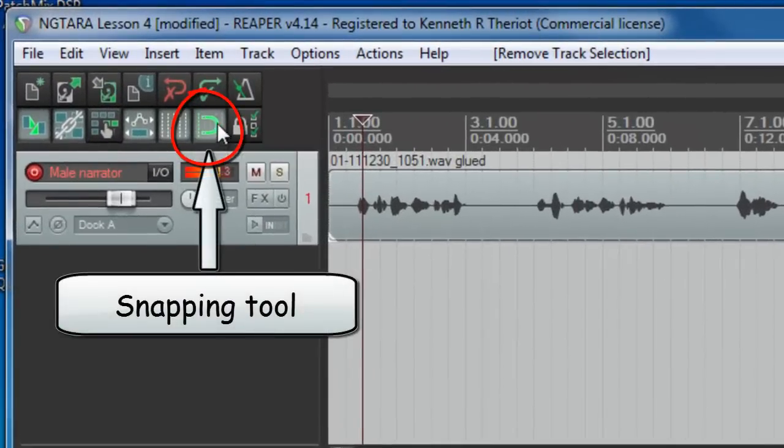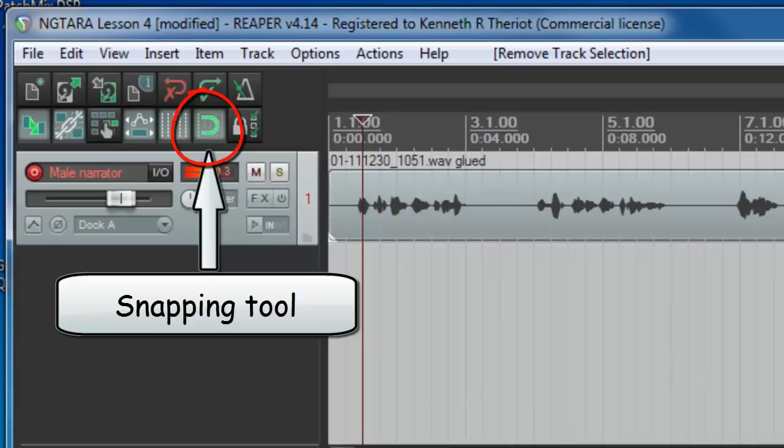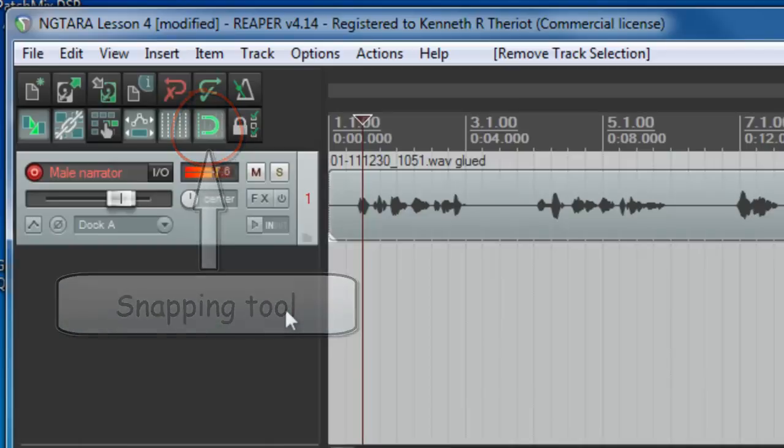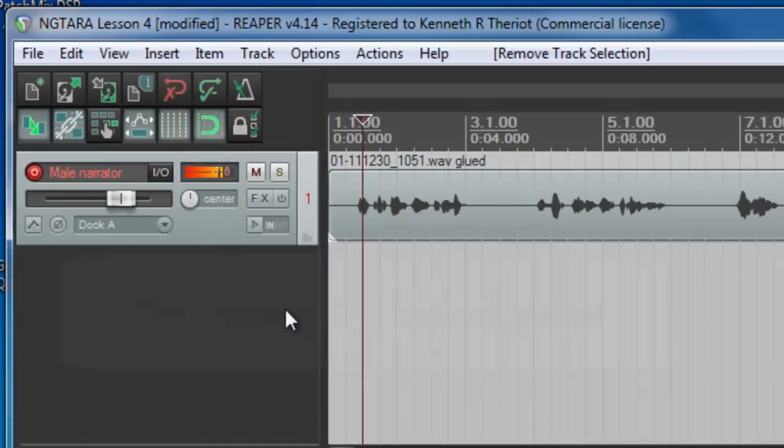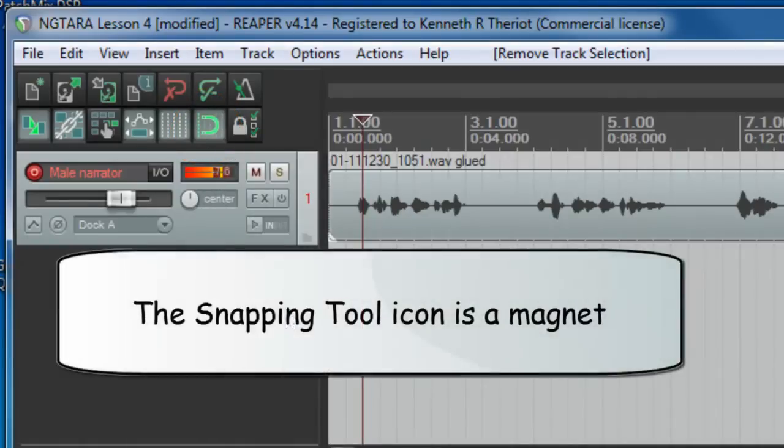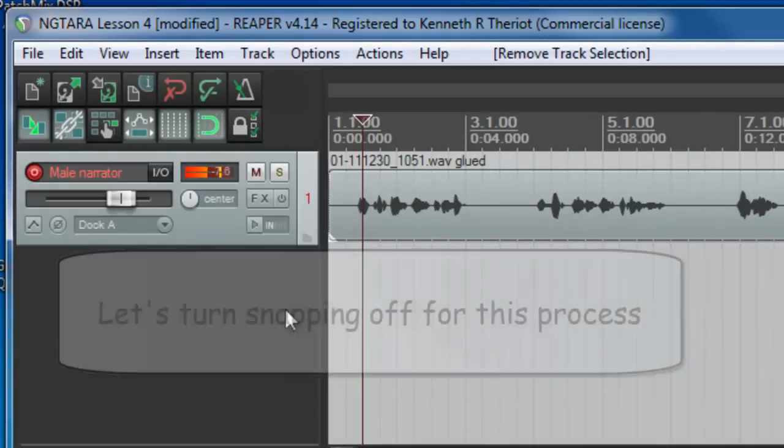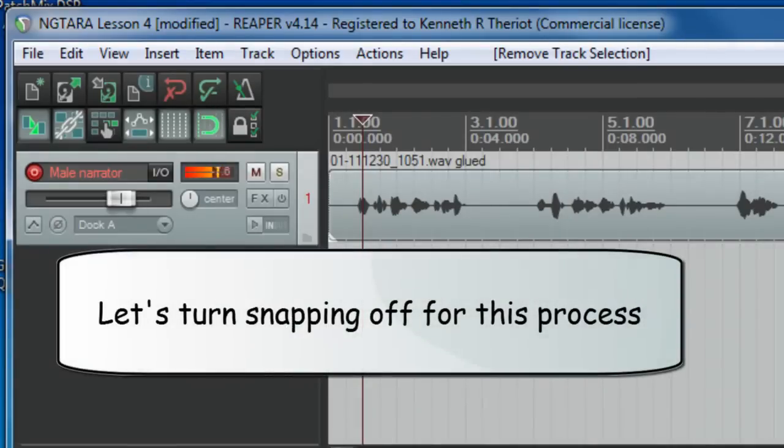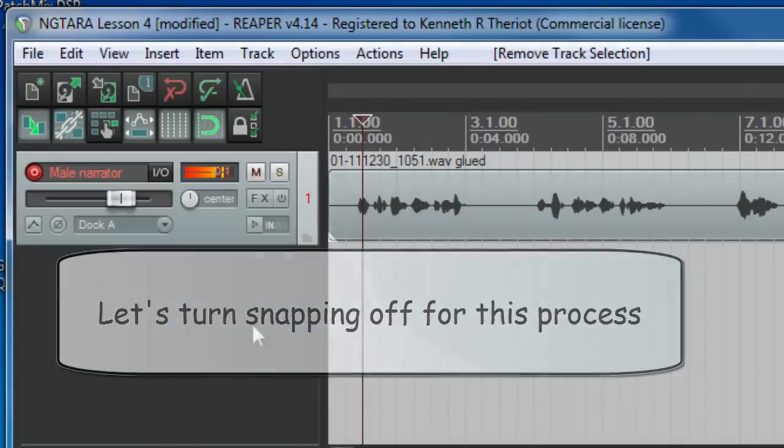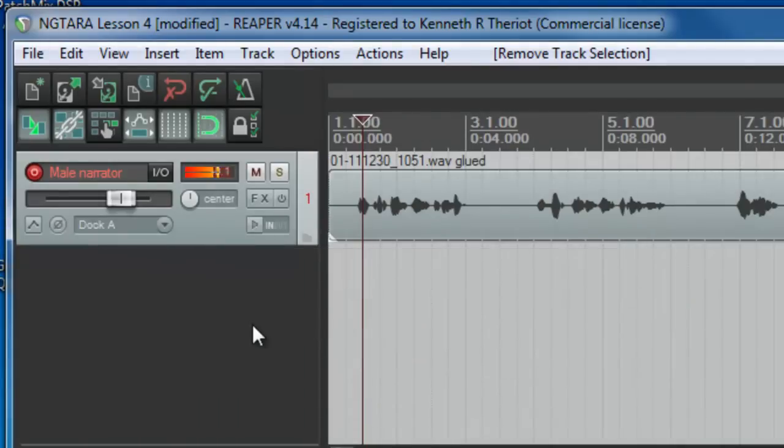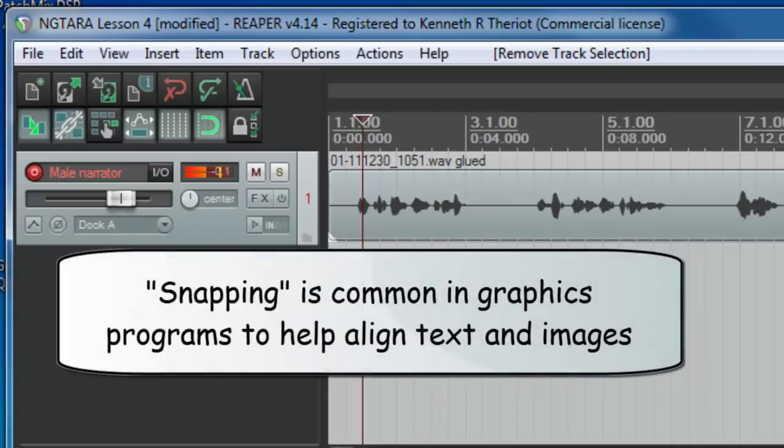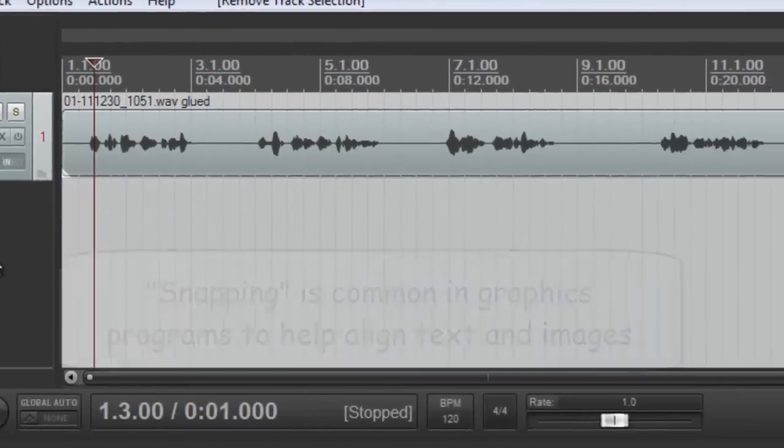The snapping tool right here. Reaper projects have snapping turned on by default. But for the kind of thing we'll be doing, we need more flexibility than snapping allows. So we're going to want to turn that off. By the way, you might be familiar with the idea of snapping from programs like PowerPoint or other graphic programs where snapping items to a grid allows you to space things out evenly and align things more easily.